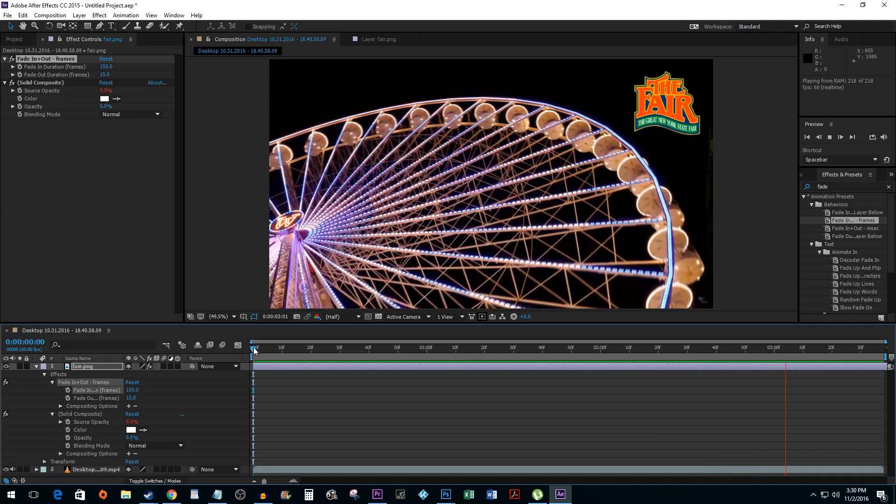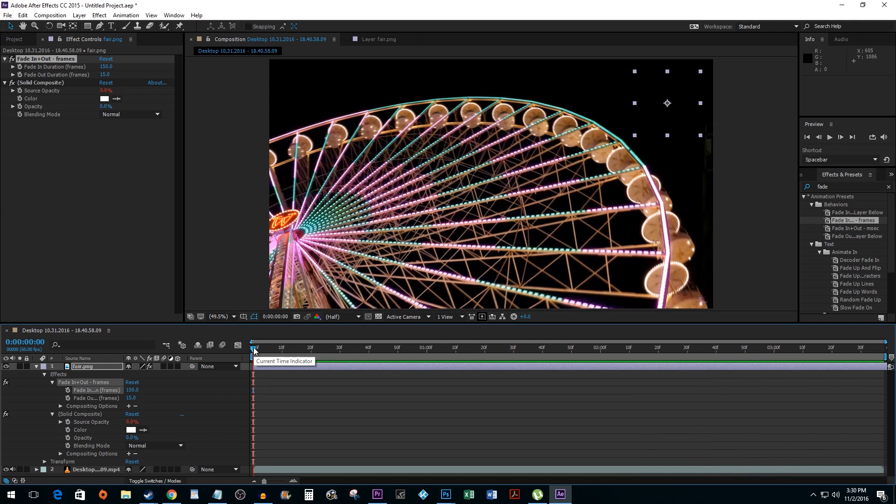Now you can either do the same thing for fading out a layer, or if you just don't want it to fade one way or the other, just set that value to zero.